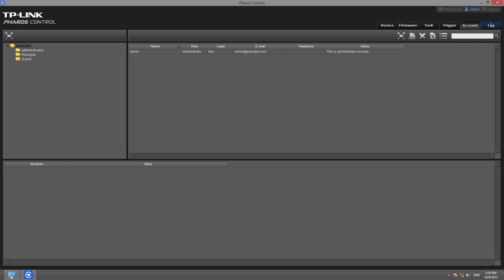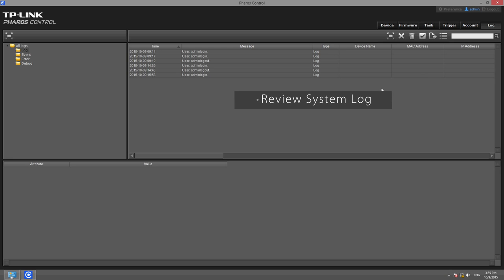In the Log tab, you can review the system log to monitor and review operating status events.